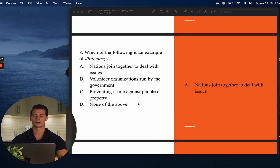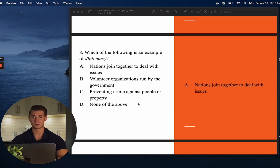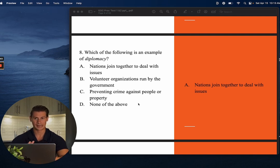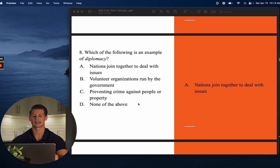Number eight: Which of the following is an example of diplomacy? Whenever you hear the words diplomacy or diplomat, think of the United States and their relations with other countries. The answer is A — nations join together to deal with issues. Diplomacy is about the United States' friendships and relationships with other countries around the world.